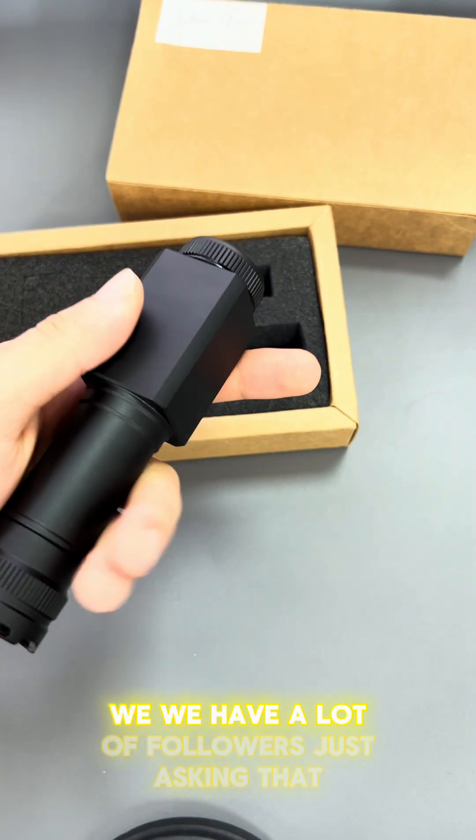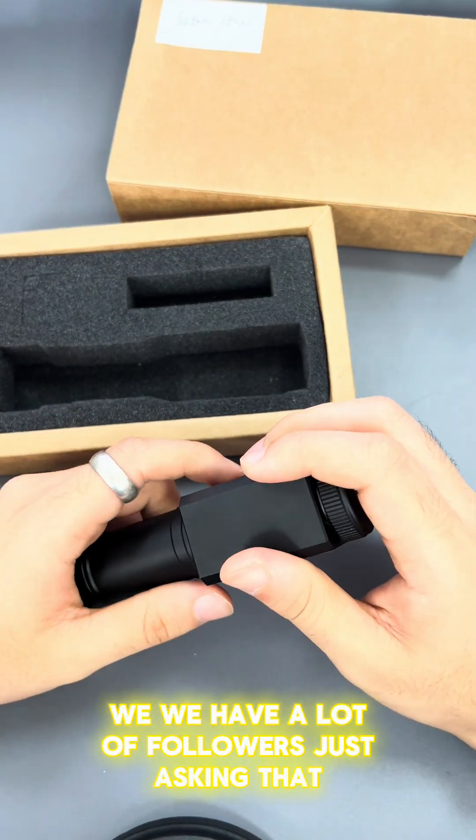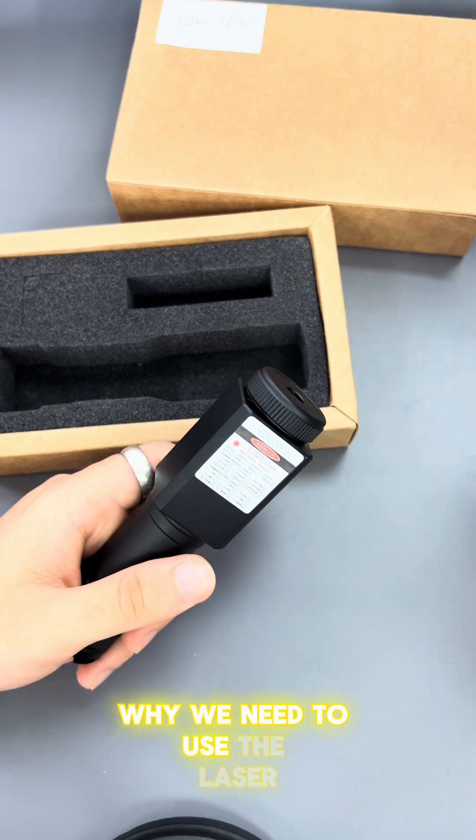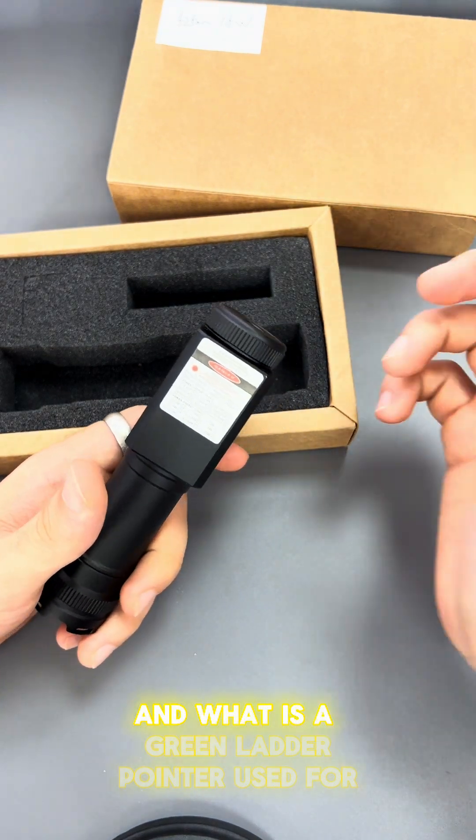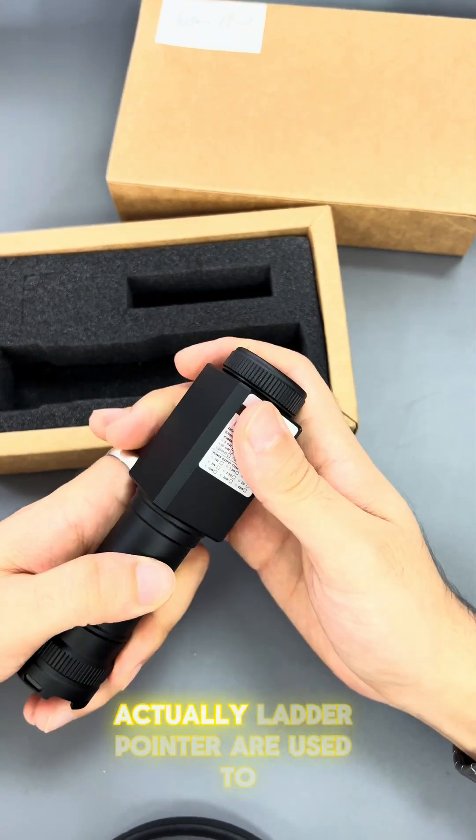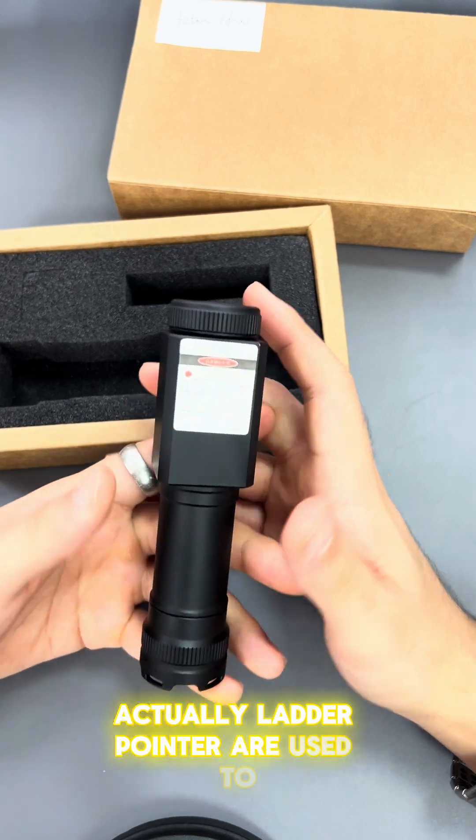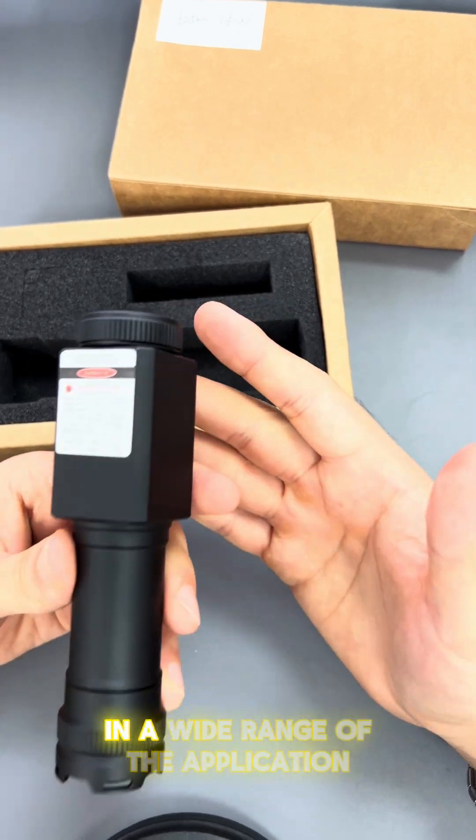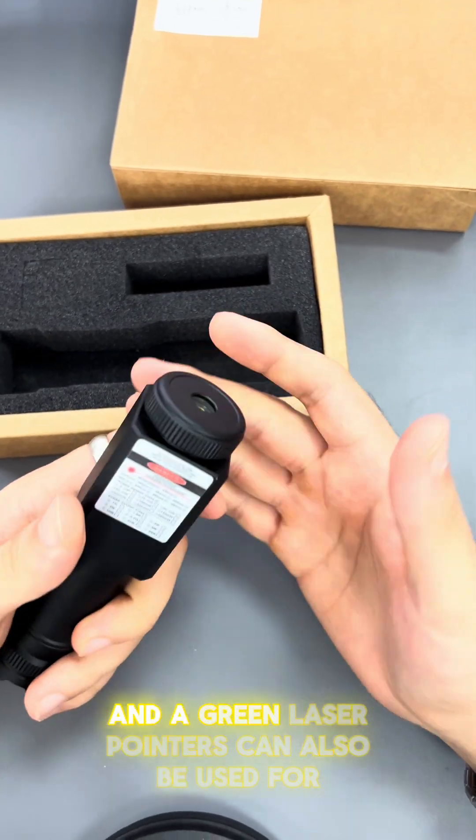We have a lot of followers asking why we need to use the laser and what the green laser pointer is used for. Actually, laser pointers are used in a wide range of applications. Green laser pointers can also be used for amateur astronomy.